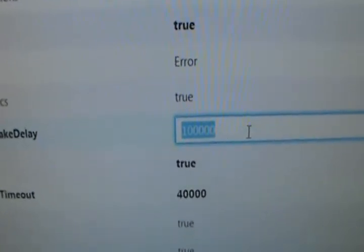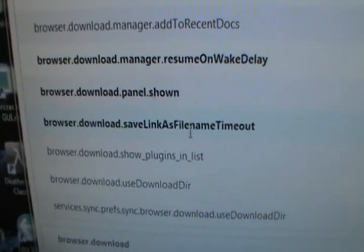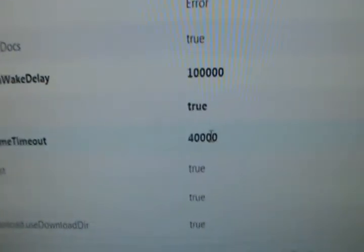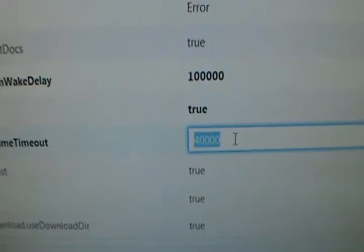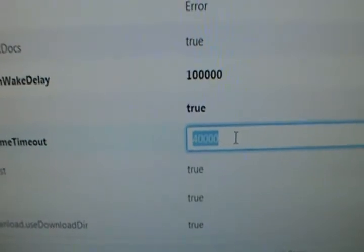Press enter, and then the second one is the save_link_as_filename_timeout. The default is 4,000. Change it to 40,000.